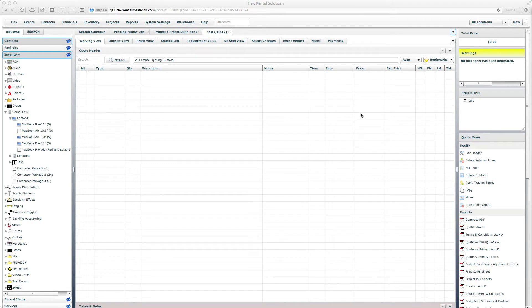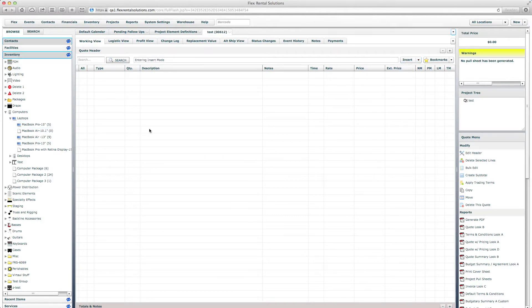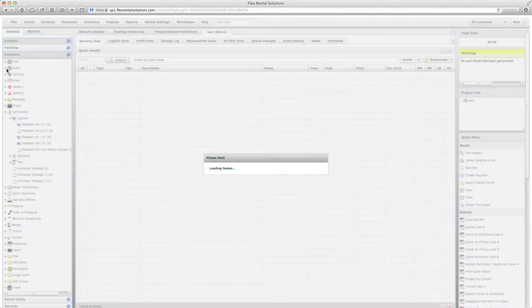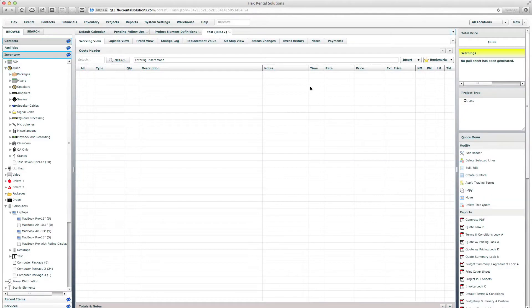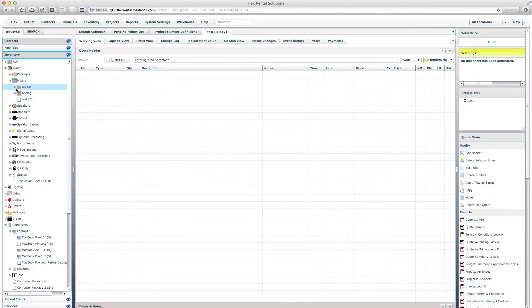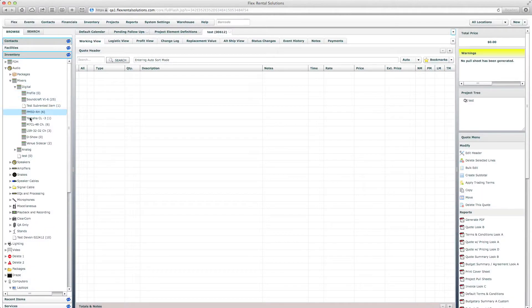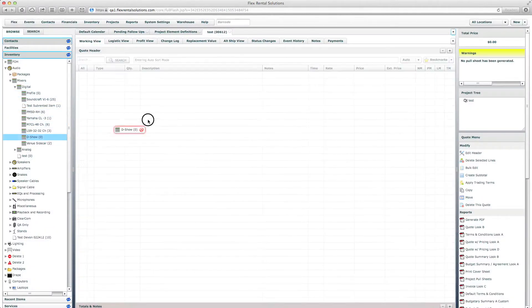The second mode that we can add line item details into the quote is called insert mode. Insert mode will allow us to drag and drop items wherever we want. So there's two ways that we could use that. If, for example, we were on auto sort mode and we dragged in a specific mixer and that created our subtotal called audio for us.